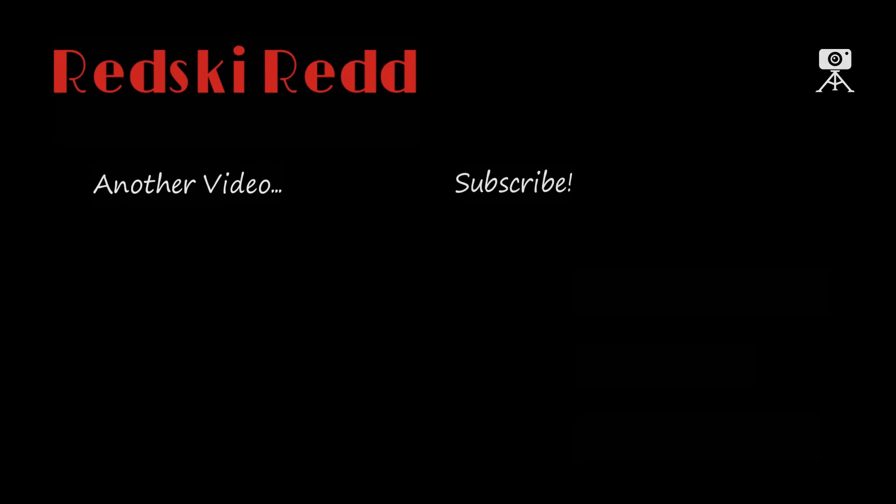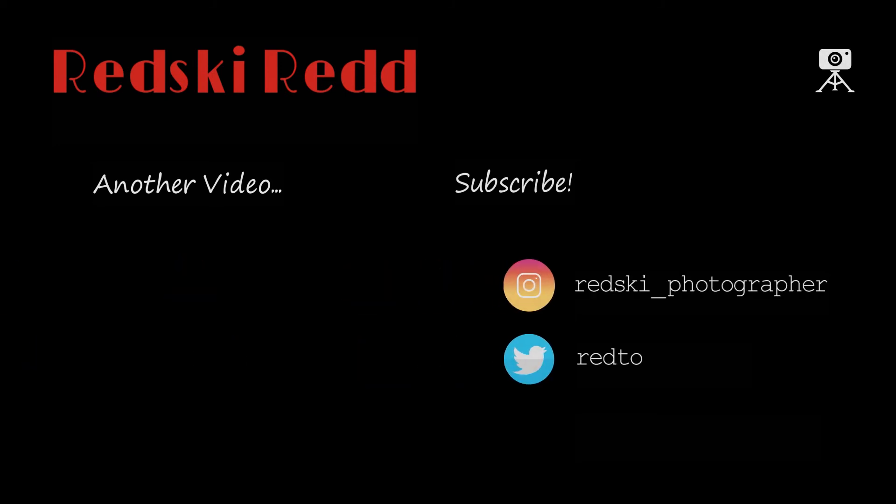And this is the final outro, this is how it plays out. Thank you very much for watching, please subscribe if you haven't already done so, and like the video. Thank you guys, I'll see you soon.